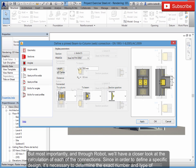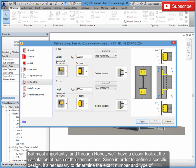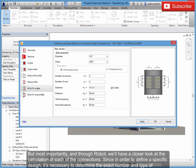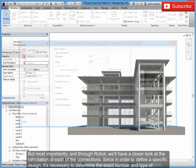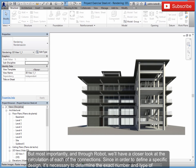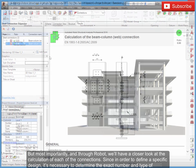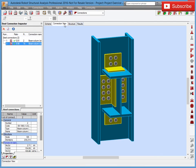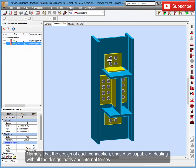But most importantly, and through Robot, we'll have a closer look at the calculation of each of the connections. Since in order to define a specific design, it's necessary to determine the exact number and type of components of the connections. Namely, that the design of each connection...